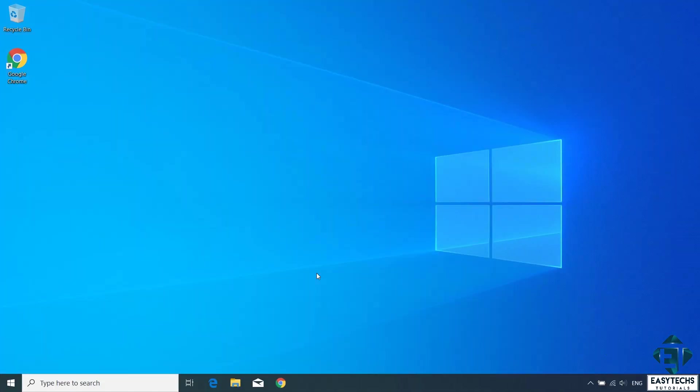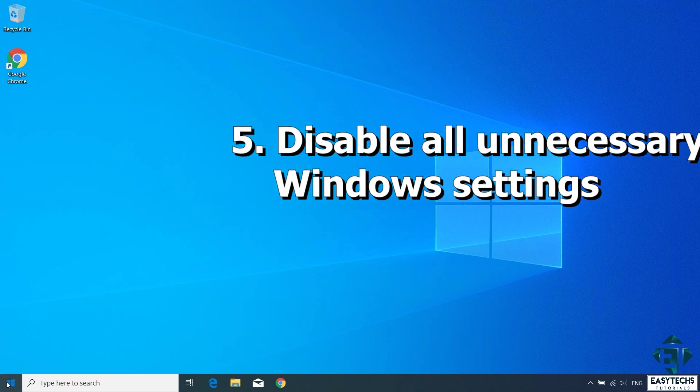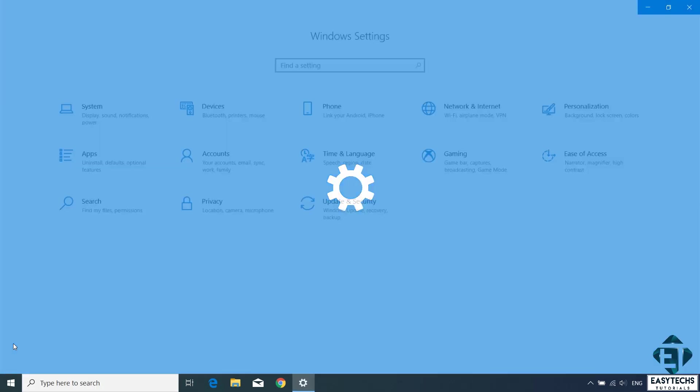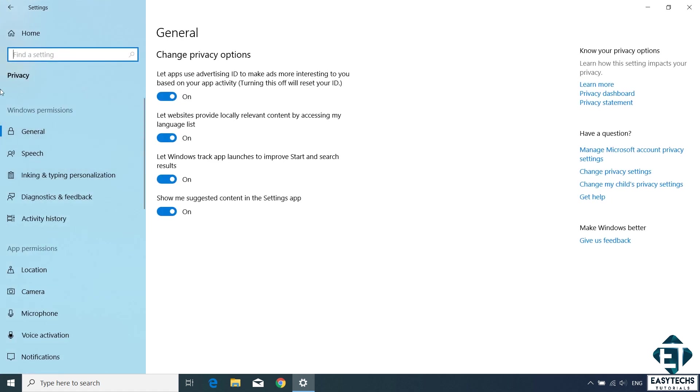Moving on to the next technique, which is disabling all unnecessary or unused Windows settings. To do that, go to your start menu and click on the gear icon to open your settings. Now most of the settings you would find here are usually turned on by default, yet most of them are rarely needed by users. To reclaim the resources used up by these settings, you will need to identify the unused ones and manually turn them off. So let's begin with privacy. Under the general settings, here you will see these different options. Some of these you might have turned off during Windows installation. If not, then you might want to turn off all these options, except if for some particular reason you want to have any of them turned on.